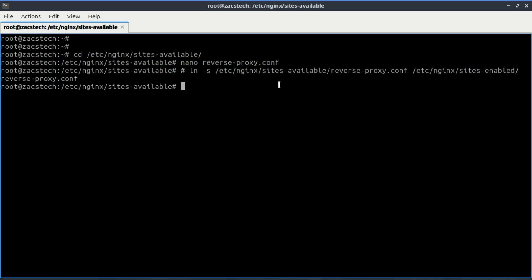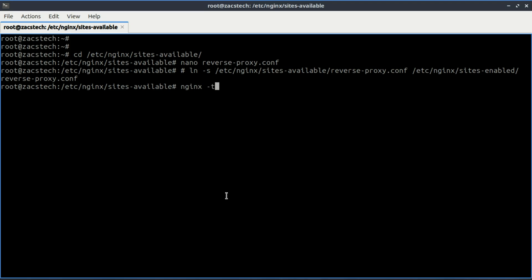Test the Nginx configuration to ensure that there are no syntax errors. If the test is successful, restart Nginx to apply the changes.